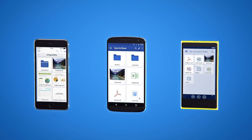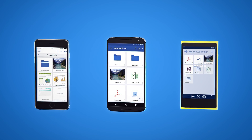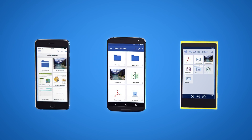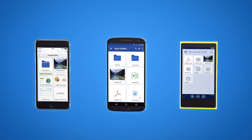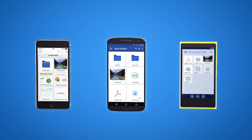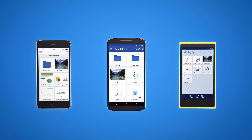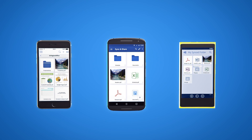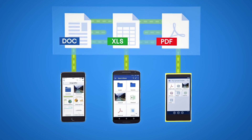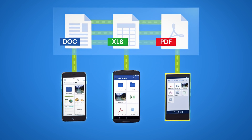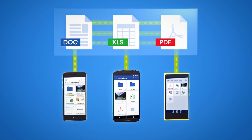Version 10 adds mobile device access support to the mix through the free Acronis Access App, available for iOS, Android, and Windows 8.1 devices, allowing users to access their files wherever they are.